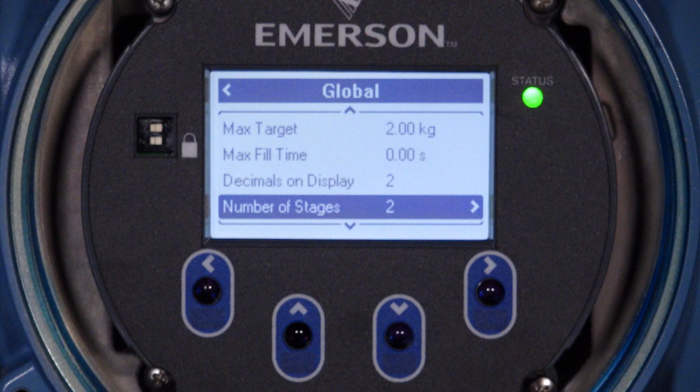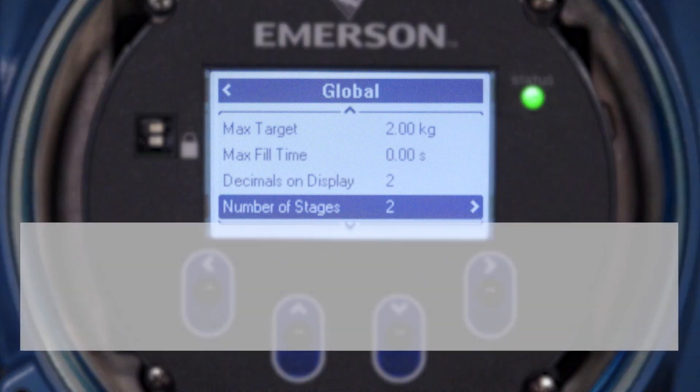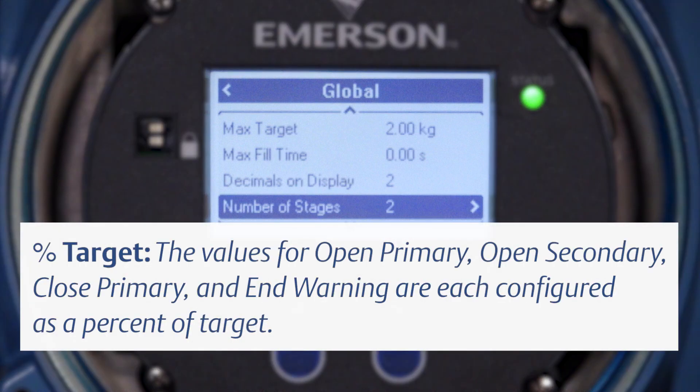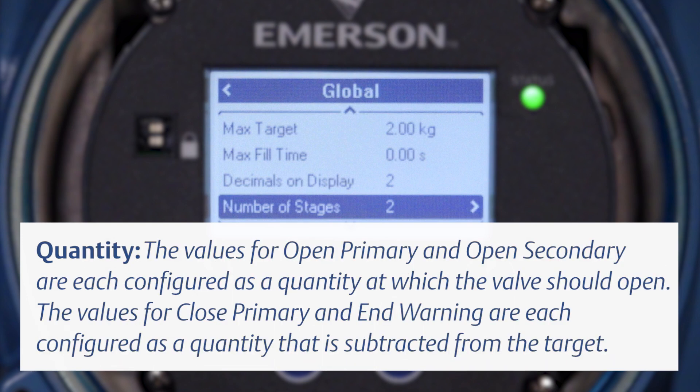For two-stage batching, set the following parameters. Two-stage batching is a batch run involving a primary valve and a secondary valve. For both single and two-stage batching, batch set points can be configured using either the percent of target value or the quantity of fluid measured. Percent Target: the values for open primary, open secondary, close primary, and end warning are each configured as a percent of target. Quantity: the values for open primary and open secondary are each configured as a quantity at which the valve should open, while close primary and end warning are each configured as a quantity subtracted from the target.